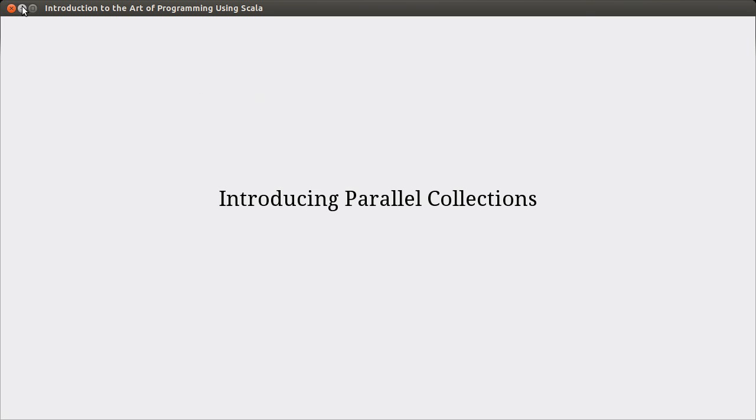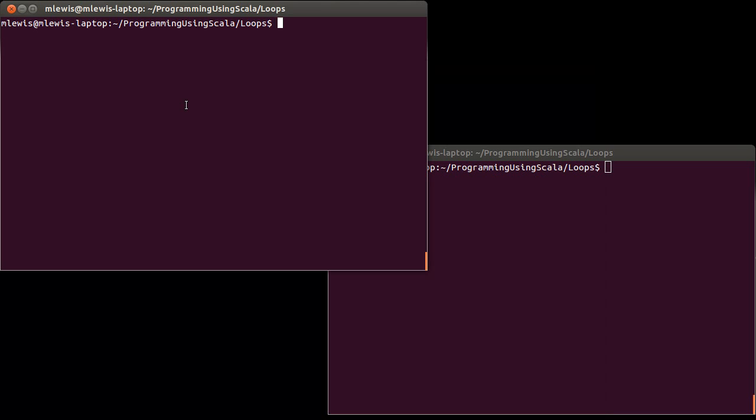So the idea of parallel computing is normally when you write a program, the program executes one line and the next and the next and the next in order. And so let's go ahead and...